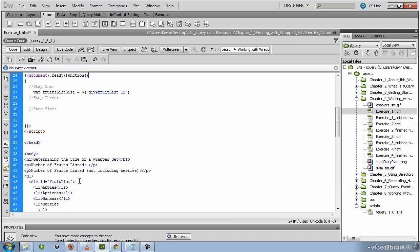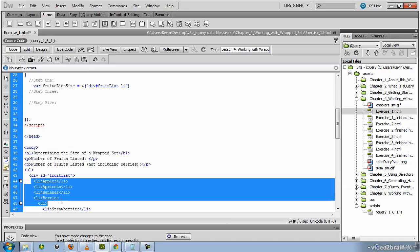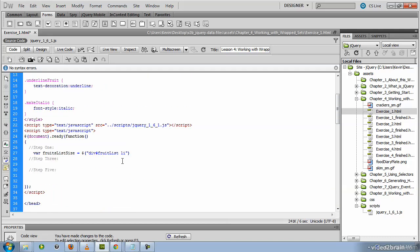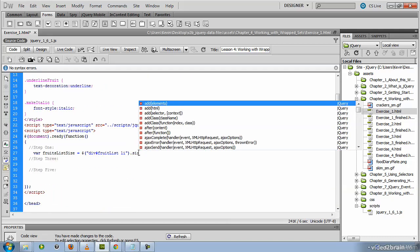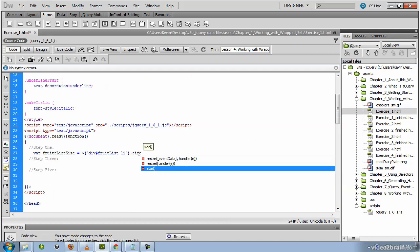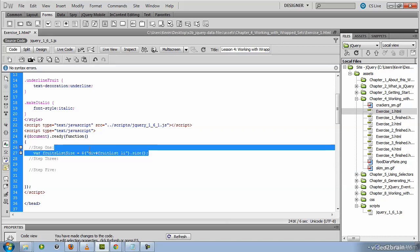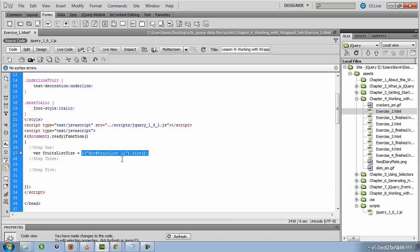So once again, if you scroll back down here, you'll see there's the ID of the div called fruit list. And there are the LI tags that we want to count. So the method of the jQuery object that we want to invoke here is called the size method.